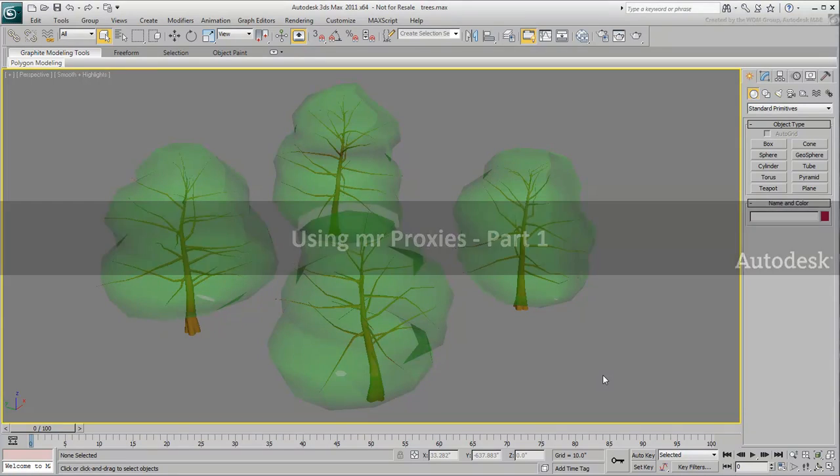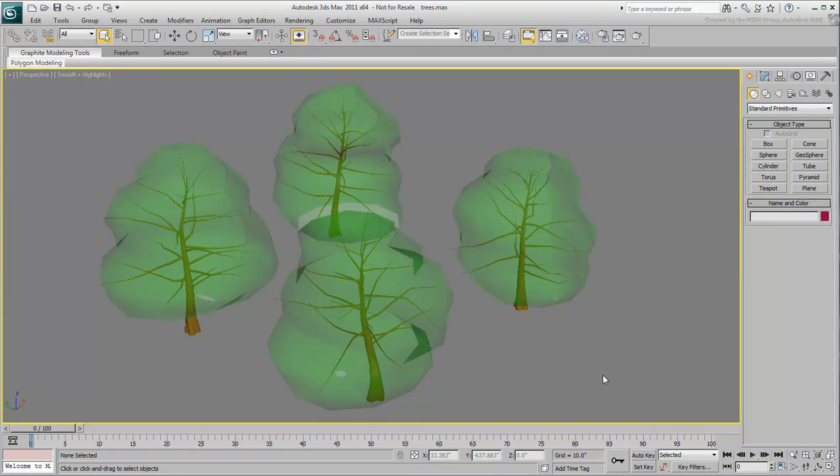MR-Proxy objects are useful when rendering many instances of an object using the MentalRay renderer. They are particularly useful with high-polygon count objects such as fancy seats in an Opera House or 3D trees.